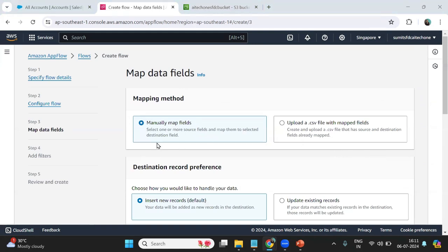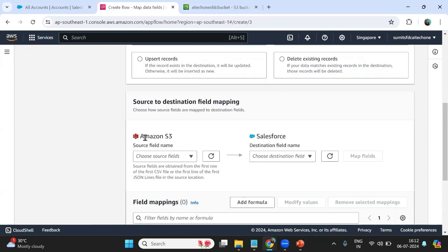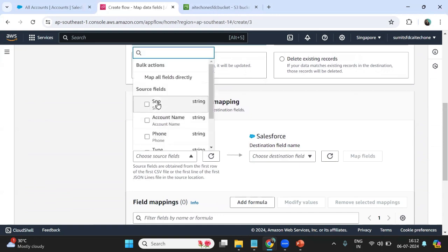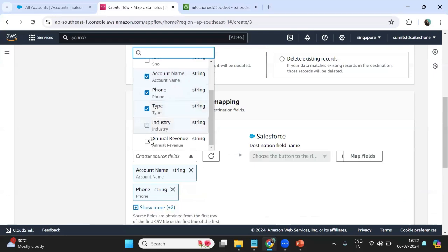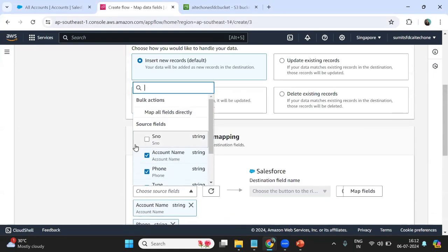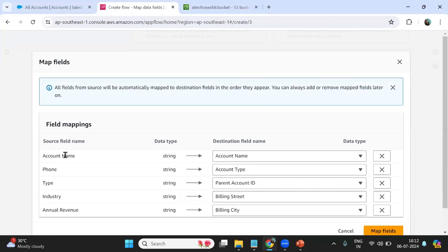For those experienced in Salesforce, you know that whenever we migrate data from an external application into Salesforce we always have to map the columns or fields. The same thing we'll be doing here. I choose 'manually map fields'. The data will be added as new records in the destination. I want to map Account Name, Phone, Type, and Industry. I am skipping the serial number field.